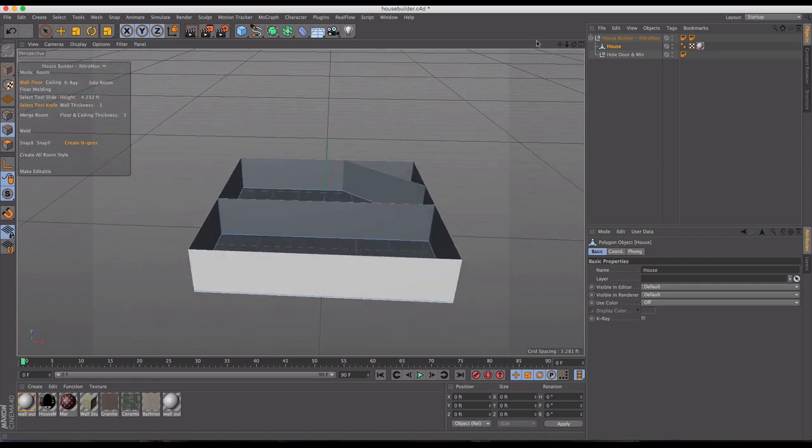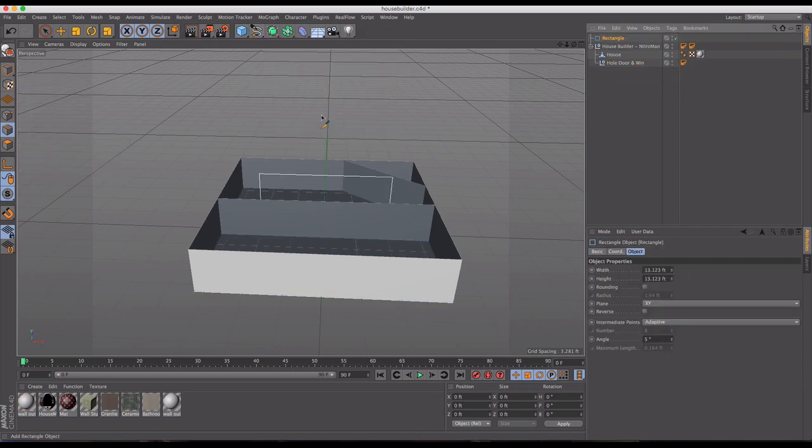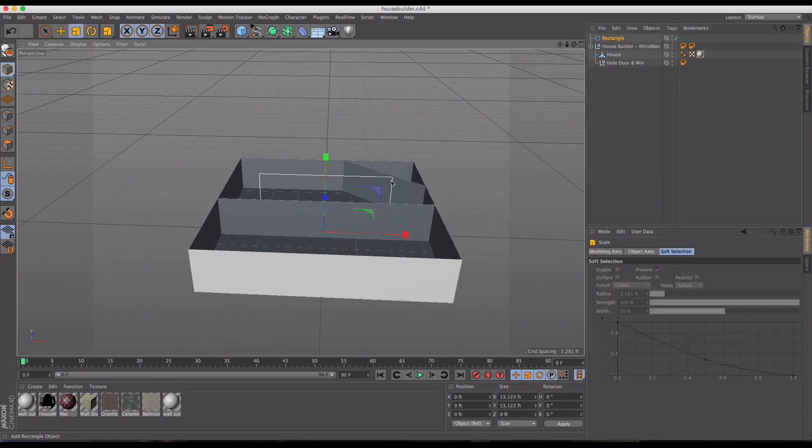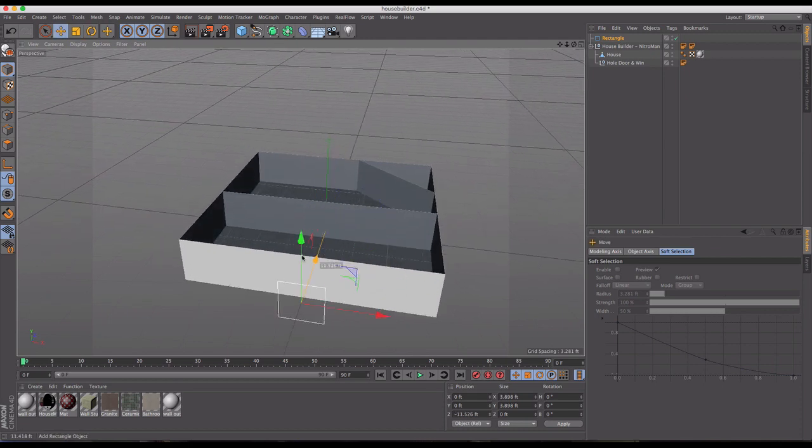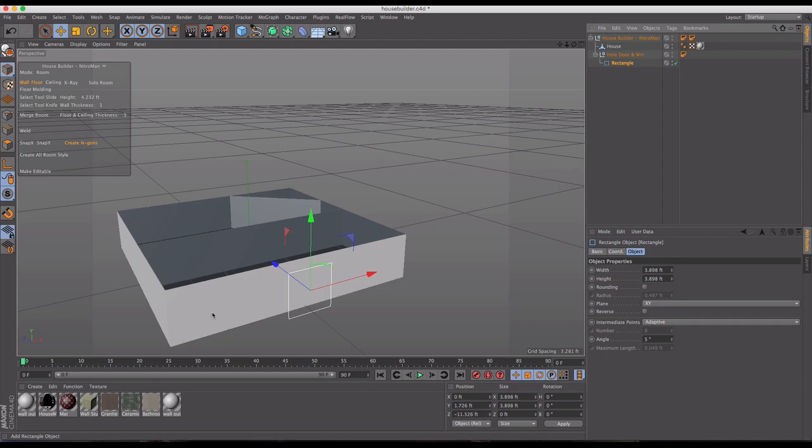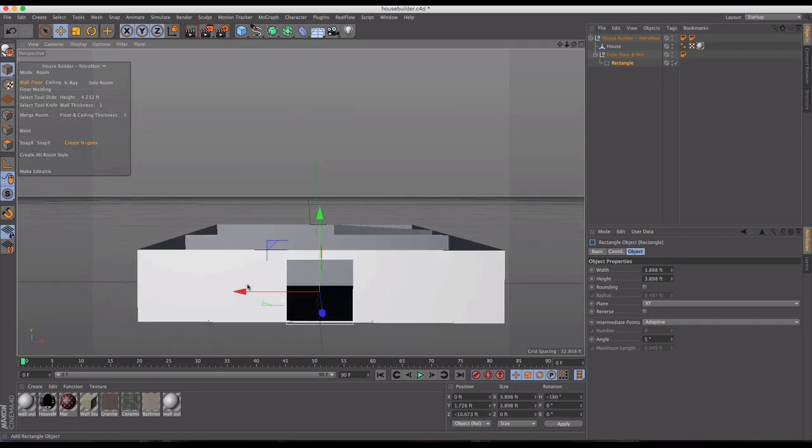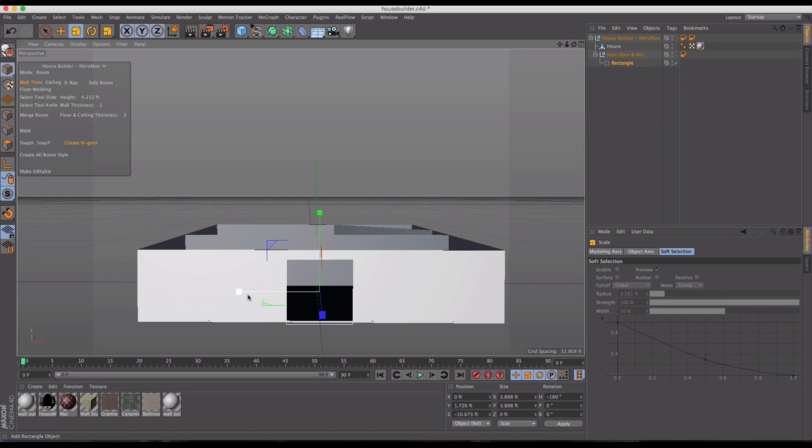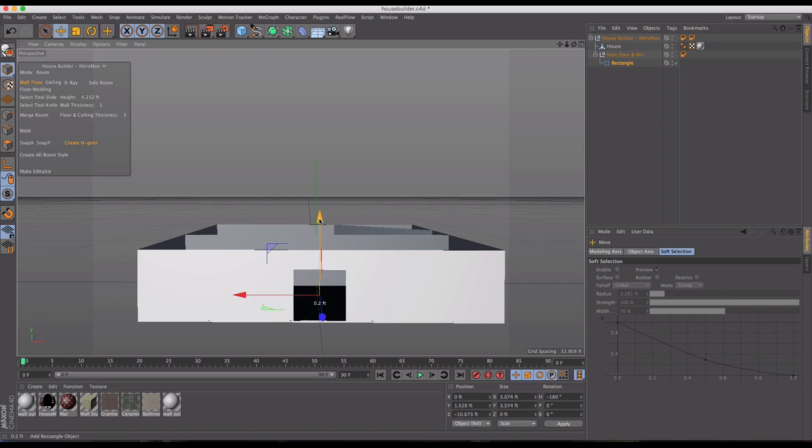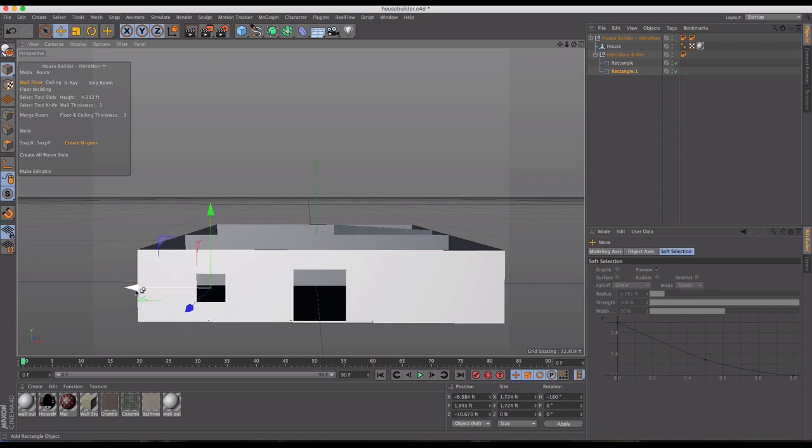Taking this one step further, we have the whole door and window item here in the hierarchy. Selecting that and grabbing a rectangle, we can now start to make some doors and windows. I'm going to scale this rectangle down and bring this to the front of our view. We're going to drag the rectangle underneath this and it will snap to our wall and create doors and windows. Let's start with this front door.